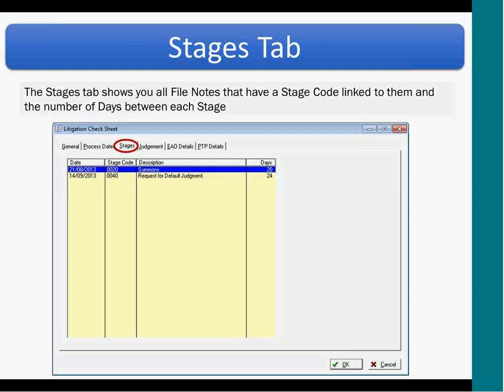The next tab is the Stages tab. This shows you all file notes that have a stage code linked to them and the number of days taken between each stage. Straight away you can see the number of days reflected on the screen, and you can see that you've got a Summons and a Request for Judgment. It shows you important information — you don't have to go and sift through your file notes just to see a summary of your stage codes.